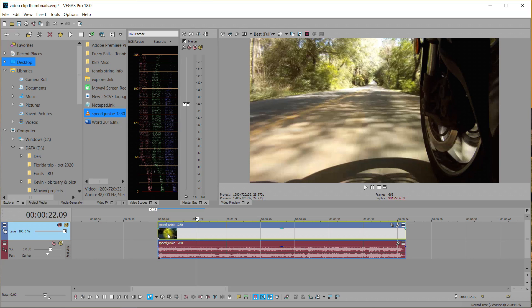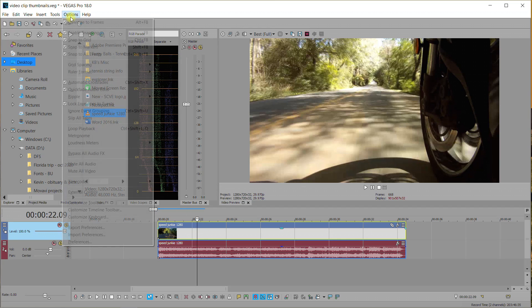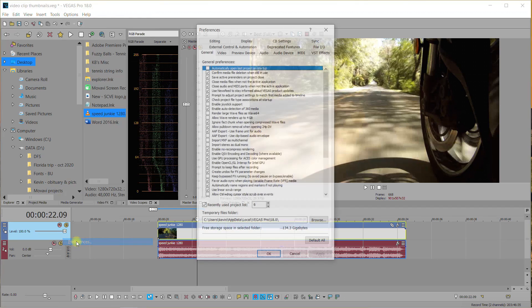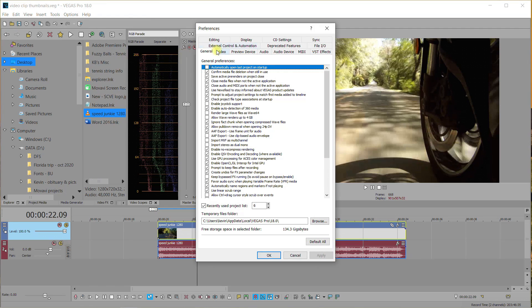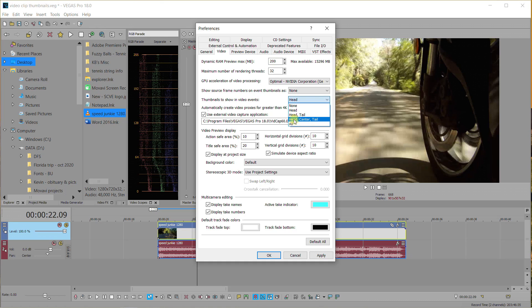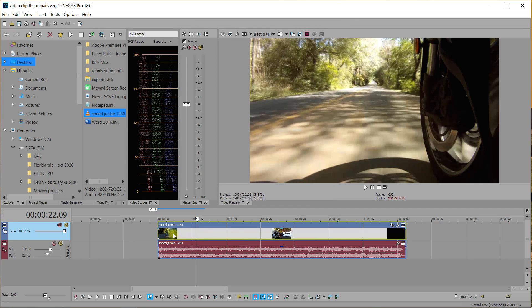If we go back to Options and Preference and Video and back down to here, if we drop down and do, let's do Head Center and Tail, and Apply and Okay, now you see the head, the center and the tail.